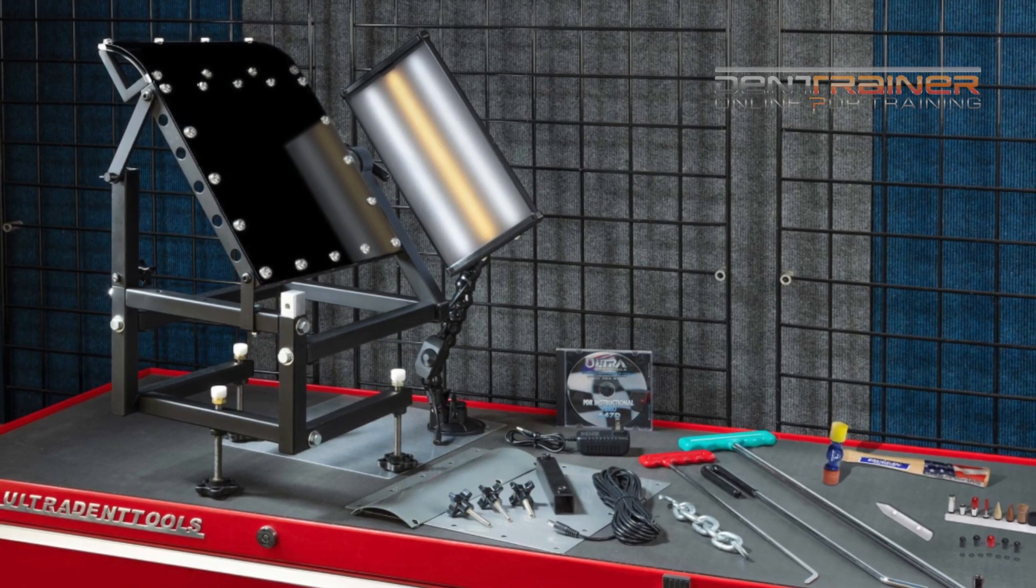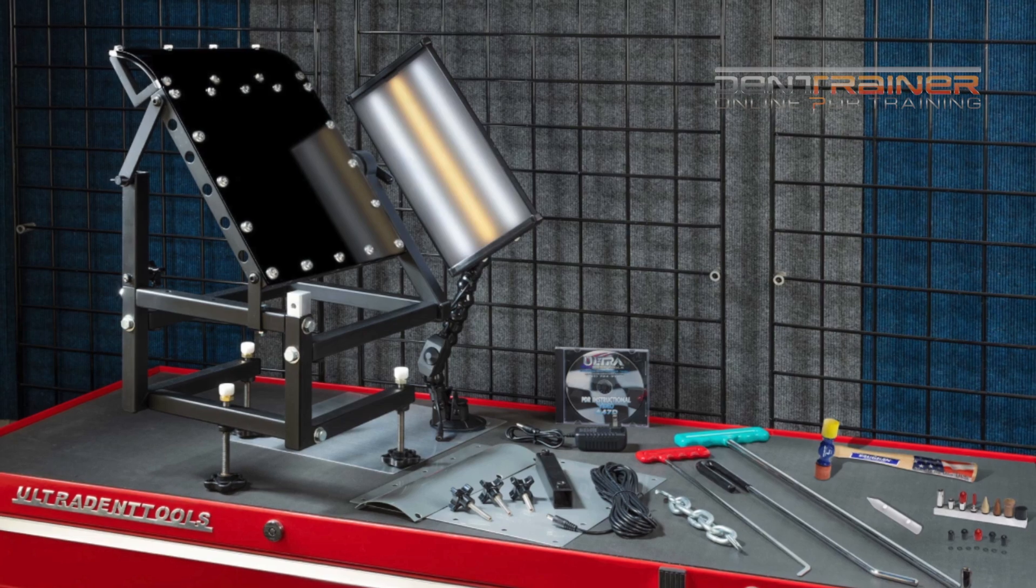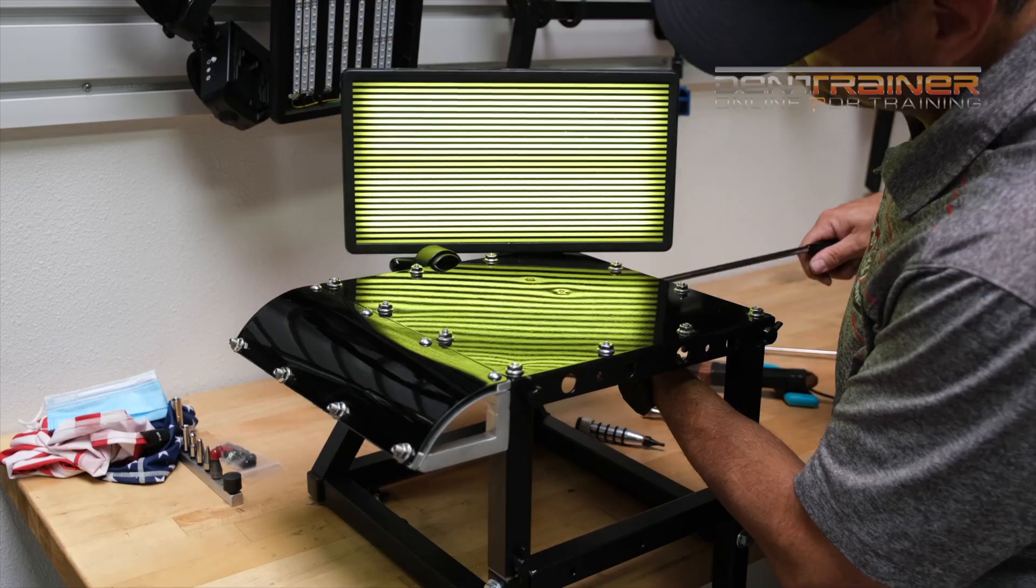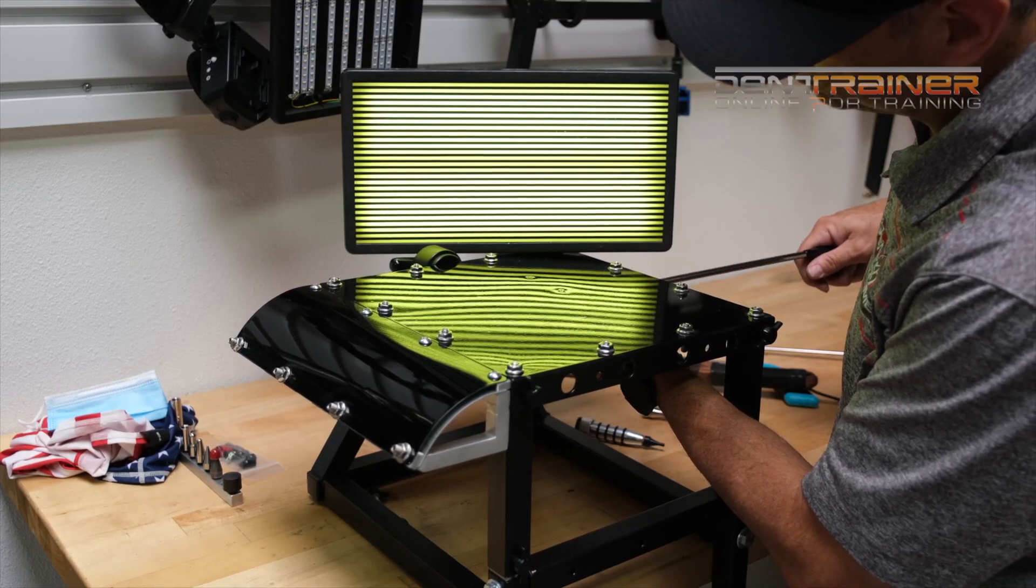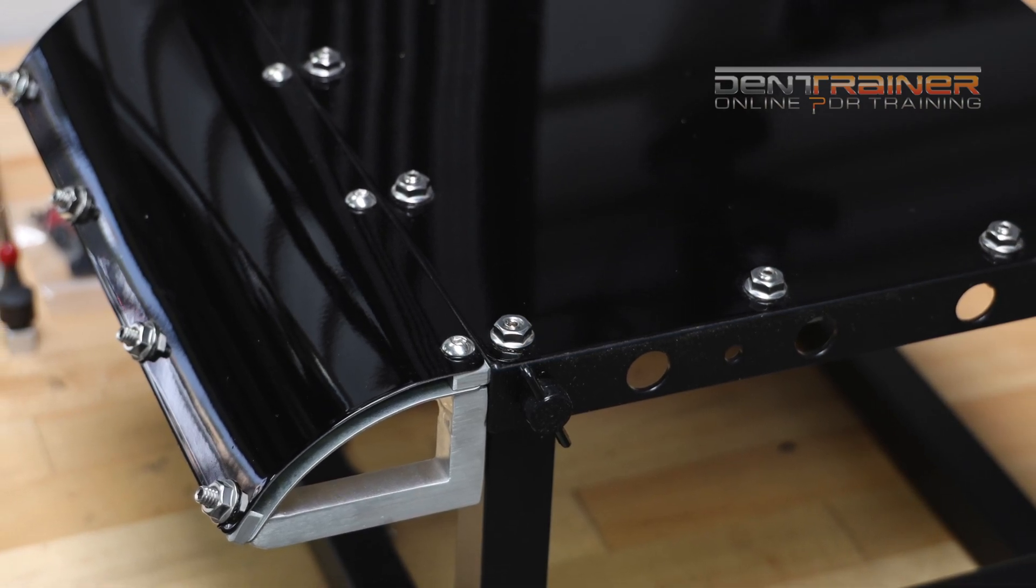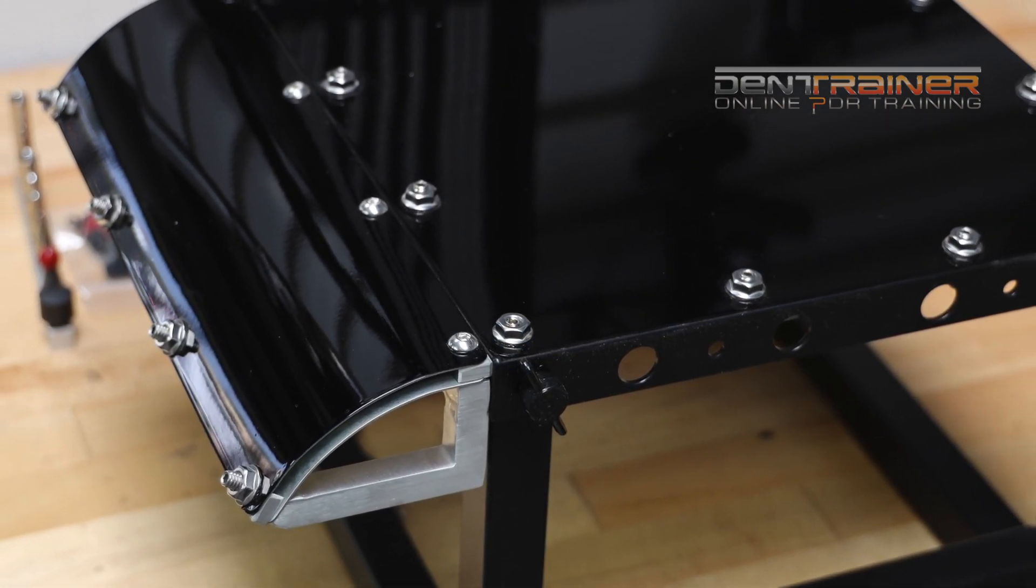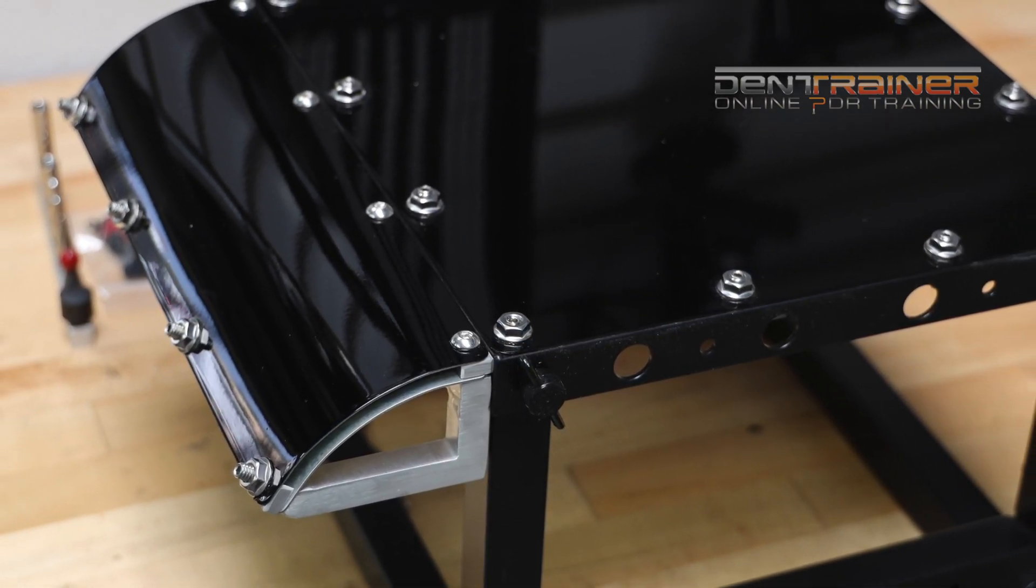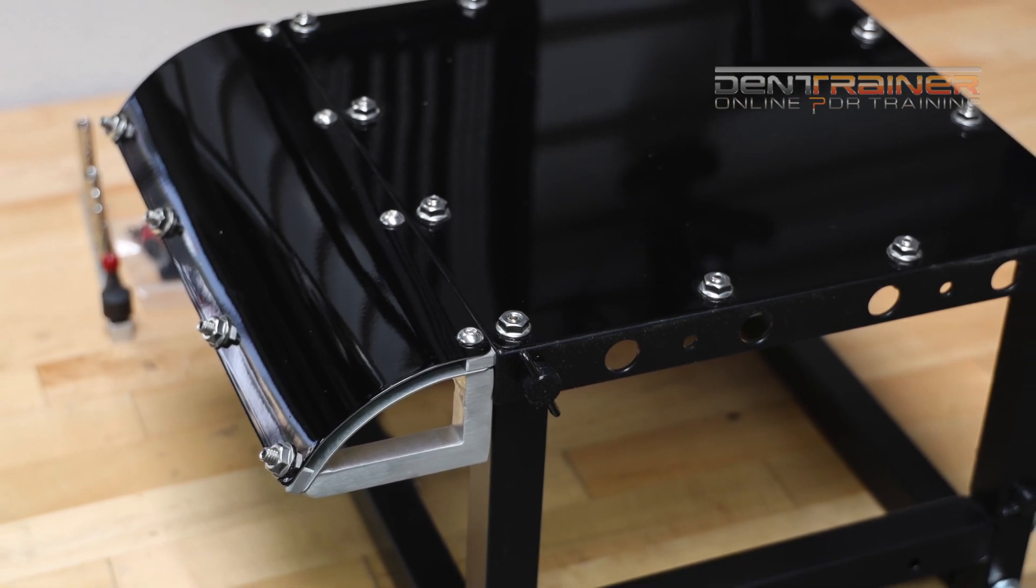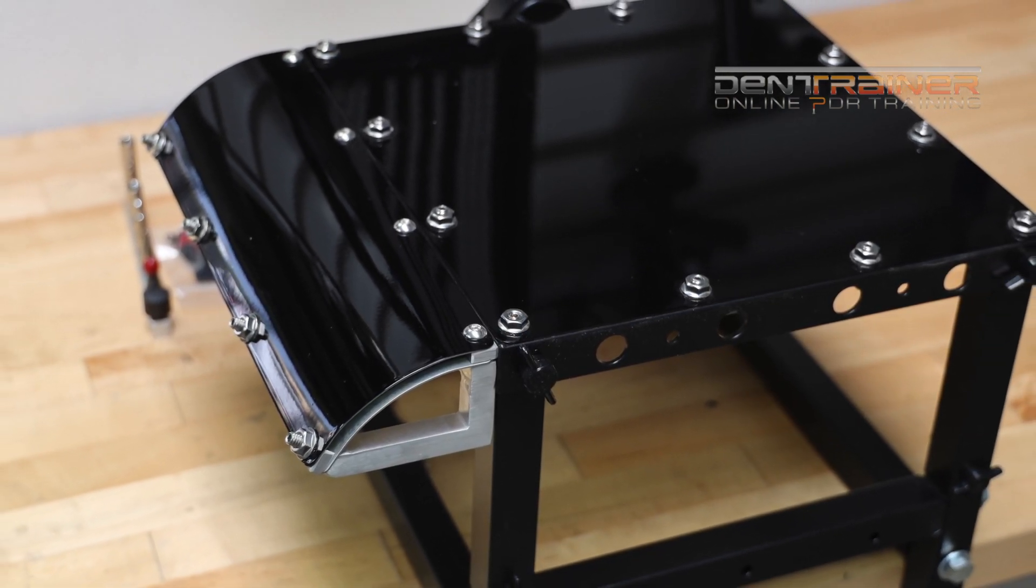Now the dent bench is a perfect way to learn, practice, or even demo your PDR skills for any purpose. Again, I'm not going to go into all the specifics because this is going to be a soft review of the dent desk. It does have a lot of different positions, but I'm not going to go over into that. I'm going to get you guys familiar with what I'm doing right here and right now.